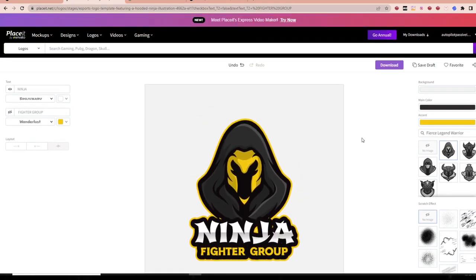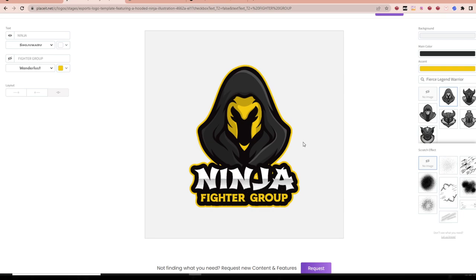Placeit is a website that has literally millions and millions of different images, mockups, and graphical resources that can help us in our Zazzle journey — in our print on demand journey. And it's not just Zazzle; we can use this for all different aspects. But today I'm going to be showing you how to create some gear for gamers.